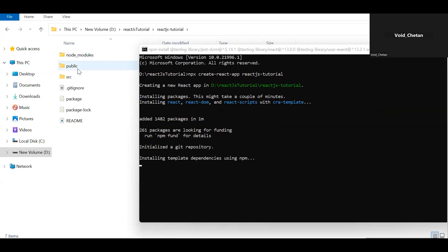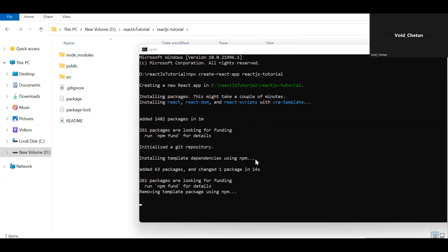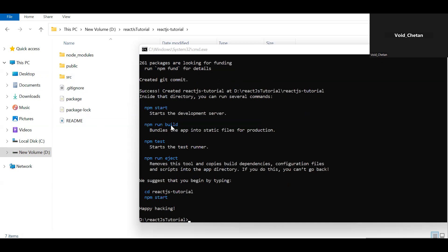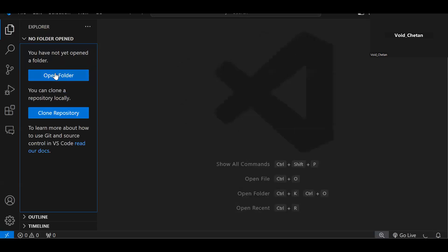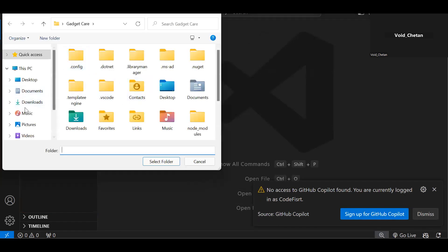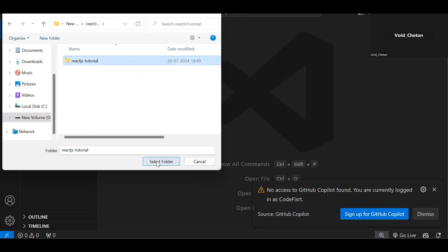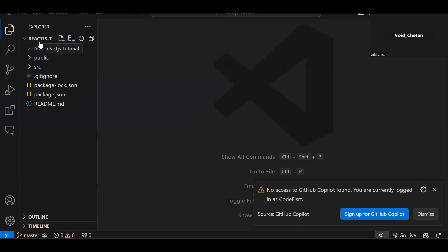Once the project is successfully created, you'll see a success message with some available commands. Now open VS Code with a new window and open this folder. Make sure you open the correct project folder — 'react-js-tutorial'. Click 'Select Folder'. The first folder you see in the explorer should be node_modules, confirming you've opened the project correctly.